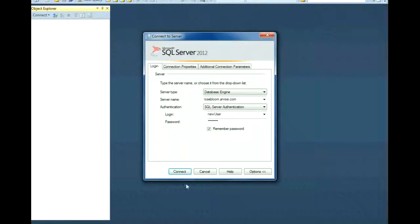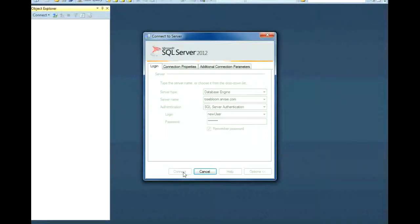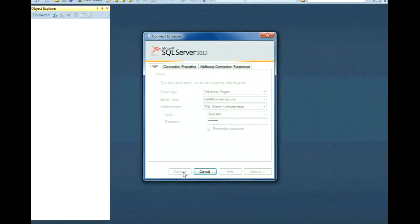After that, click on Connect to start working on your database. Wait for the connection to be successful and for Microsoft SQL Server to load your database.